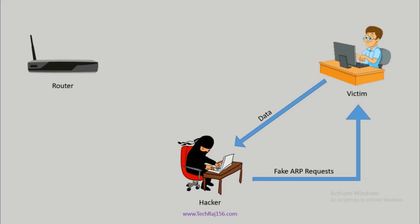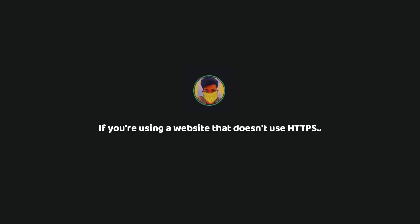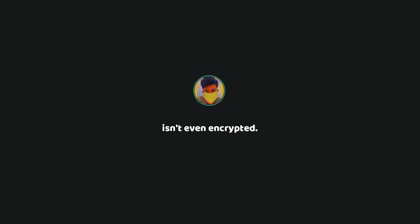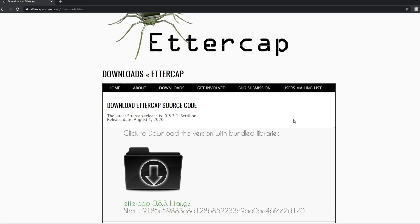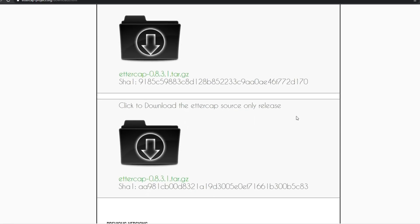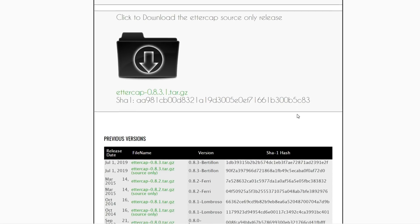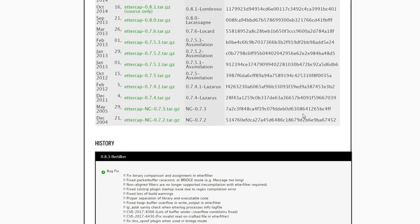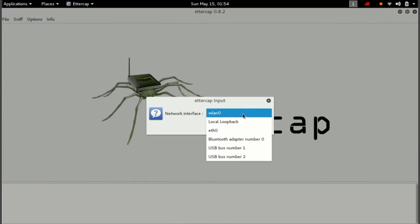In this way, the attacker can see and even modify the target's internet traffic. If you're using a website that doesn't use HTTPS, then it's bad news because the captured traffic isn't even encrypted. Ettercap is available for Windows, Mac, and Linux. There is both a graphical version and a command line interface version of Ettercap.